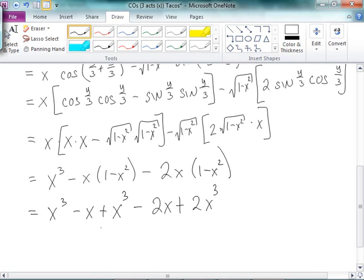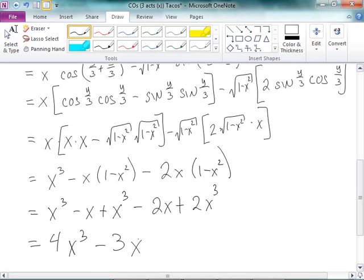Holy moly! 4x cubed minus 3x — proving beyond any shadow of a doubt that I am indeed as smart as MATLAB, if I get to continually pause the video every time I make a mistake and fix it. This is exactly what MATLAB got, which is amazing because it took me like half an hour to get here, and MATLAB was just like, 'I got this.' So this is really, really fun.